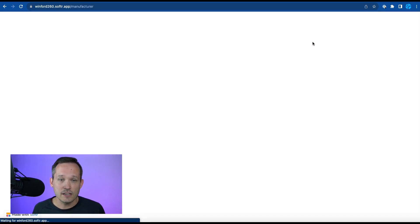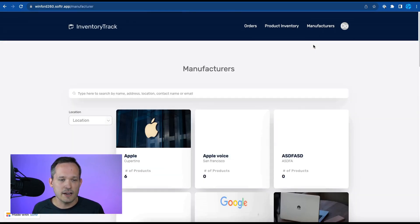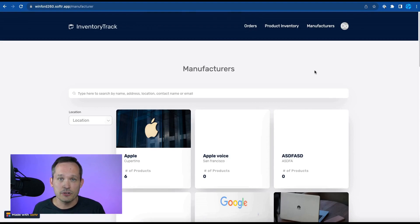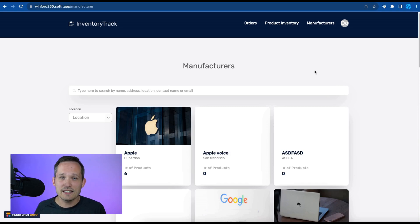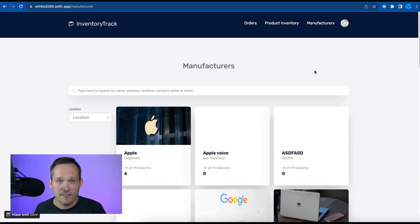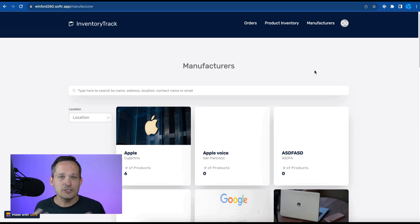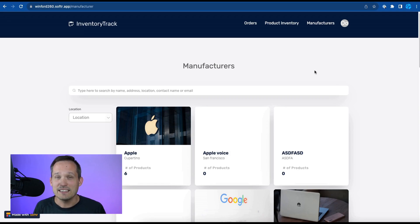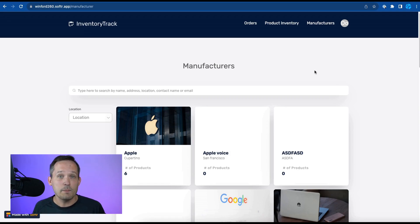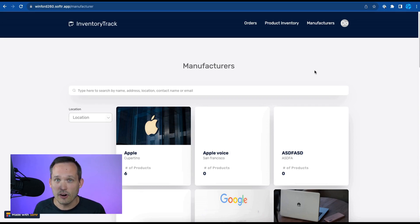Instead she can click on the manufacturers and see the available manufacturers but because in her role and responsibilities at work she's not setting up the new relationships with other vendors and manufacturers, she doesn't need that kind of access. And so this is where really the configurability of the platform is what makes Softr so awesome is that we can create entirely different experiences depending on the sets of users that we're configuring this for.